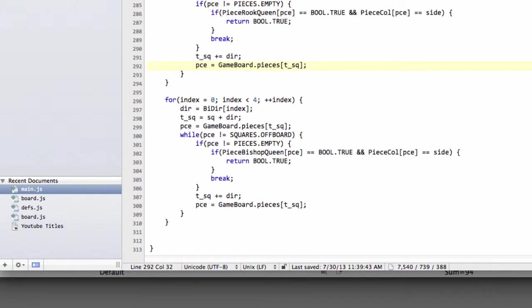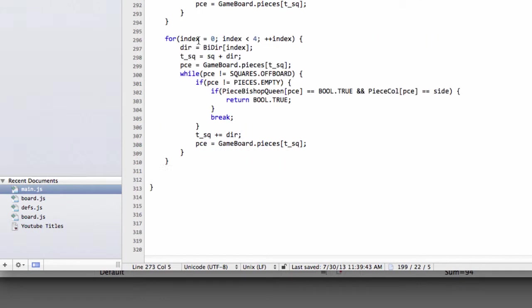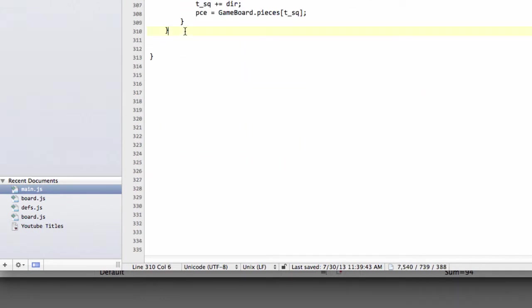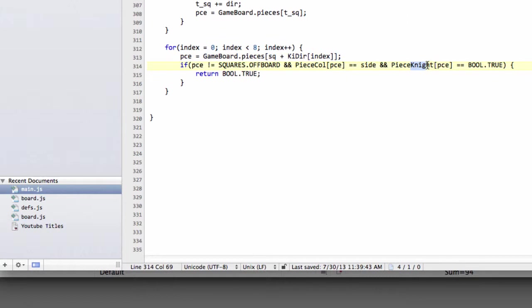And the last thing to do is for the knight to copy the knight code and paste that below here, and that's now put an i instead of the n, because we're looking for the king, and replace knight here with king. And that's all there is to it.